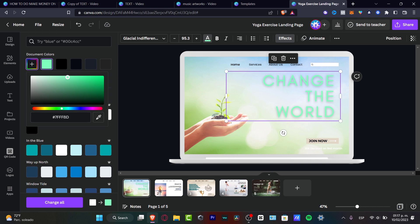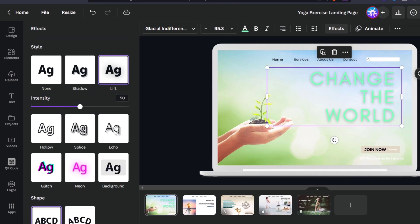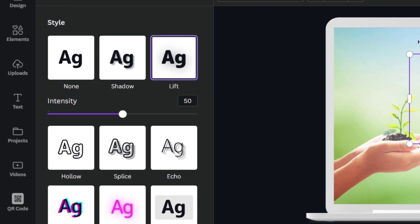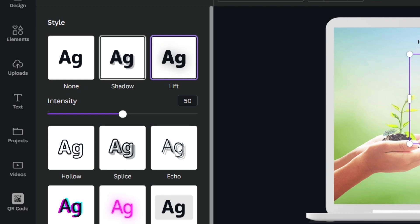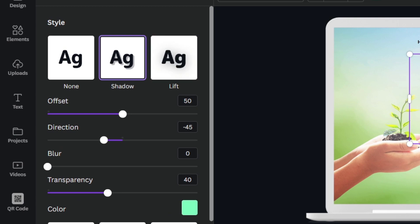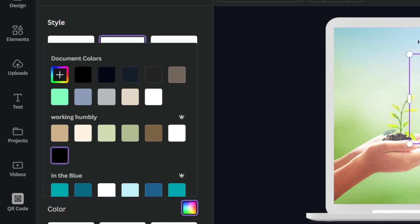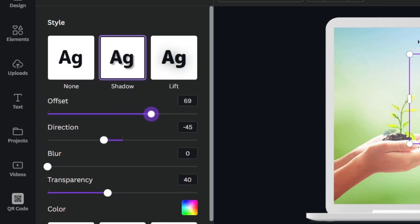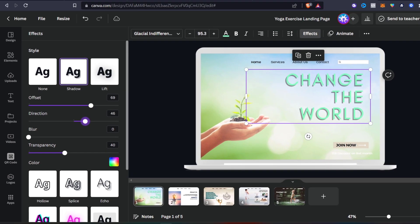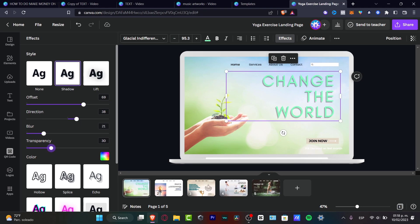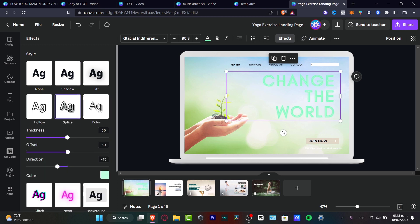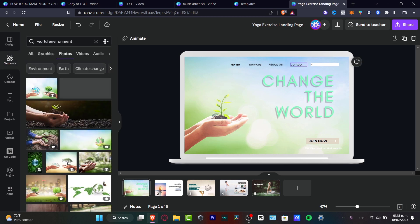There's an element in my text I don't want. If I go into the 'Effect' section, it shows the style of my actual text. Instead of choosing 'Lift,' I want to choose 'Shadow.' Under shadow, I'll pick something a bit darker, then adjust the offset, direction, and even the transparency to improve the appearance of the text.